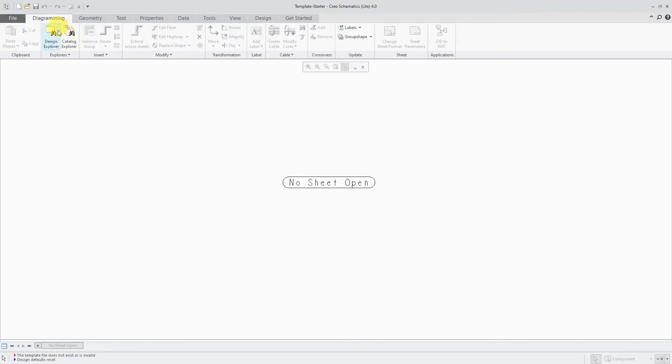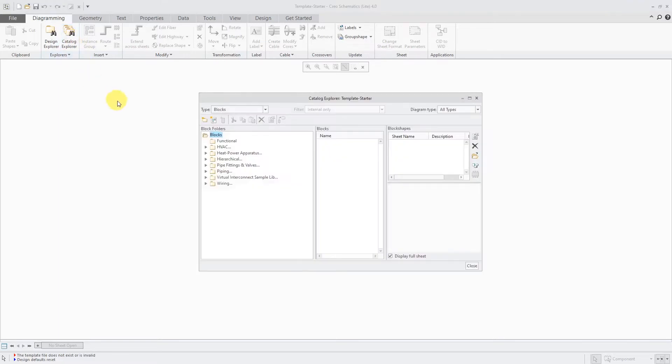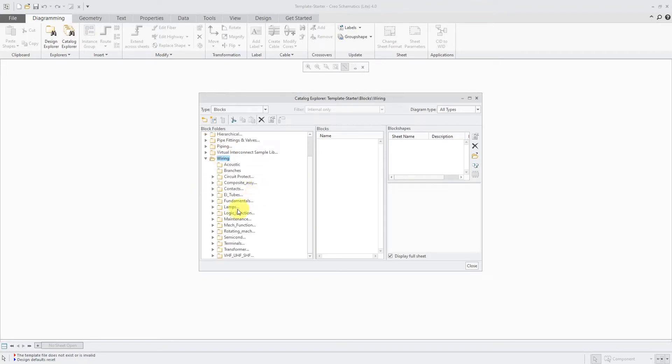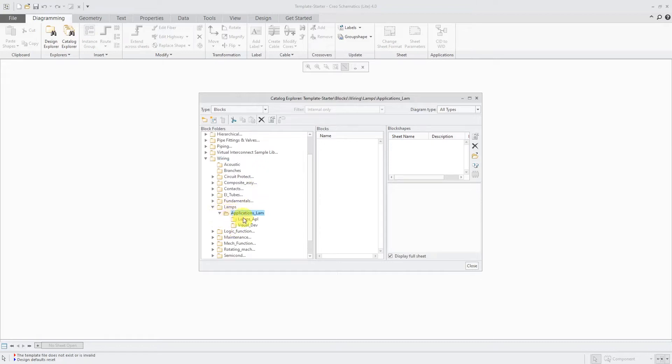Let's go back to the Diagramming tab. A big thing that you're going to want to have in your templates are different objects from the catalog. And here are some of the different blocks that we get from the demo database. If I go into some of these different ones over here, like for wiring, we have other different folders and we could go and select, hey, there are some different lamps that they provide.